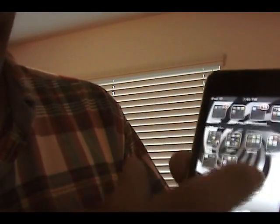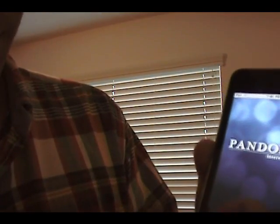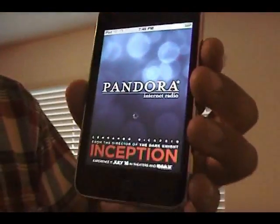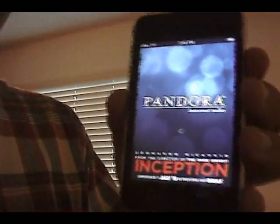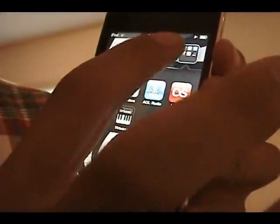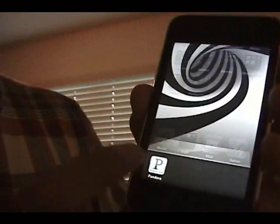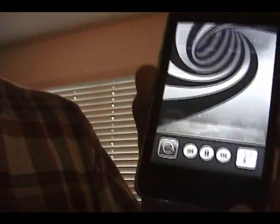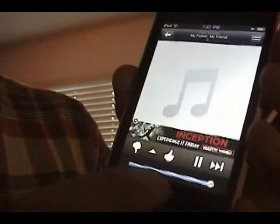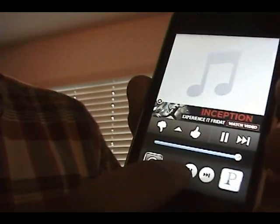I'll give you an example with Pandora so you can get a feel of what backgrounding works like when they actually build it into their apps. I close it and it's still running. I open up backgrounding here and it shows that Pandora is the one playing the music. I can go right back into Pandora or control it right from down here.